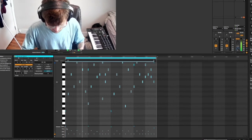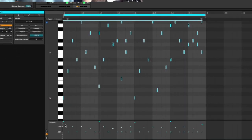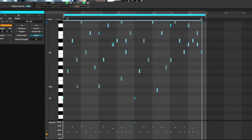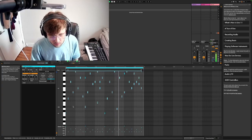Here's the secret sauce: adjust the chance of each note. Now every note has a 1–100% probability of playing. Experiment with it.